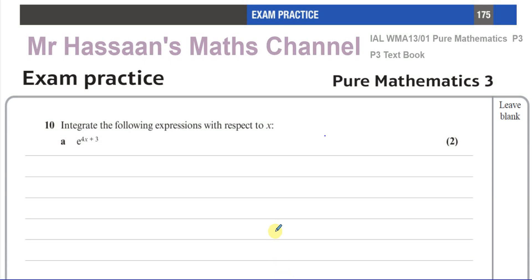Welcome back, this is Mr. Hassan's Maths Channel. I'm now answering question number 10 from the textbook Pure Mathematics P3 from International A-Level NXL. This question is from the exam practice exercise at the end — like a P3 practice exam they've given. And this is question number 10.